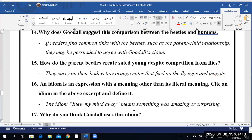Question 17: Why do you think Goodall uses this idiom? To create the tone — to show us how amazed she was. Very good. Excellent, Hamoudi. I'm so proud of you boys. Can you read the answer for us, Hamoudi? Goodall's use of this idiom relates to her point of view — she approaches the animal world with a sense of wonder and a desire to learn. Yes, that's exactly right.